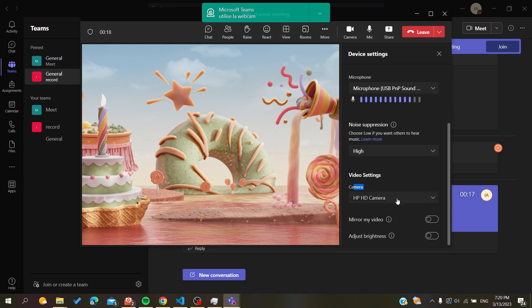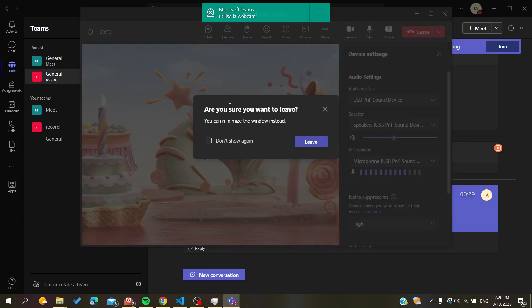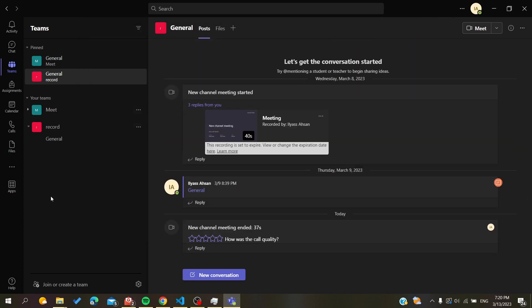Inside the meeting settings, you will also find additional options like 'Mirror my video,' brightness, and other settings you can adjust. Find the Camera Controls and add your zoom value. Your video will then be zoomed in. That's basically how you can do it — thank you for watching and see you next time.